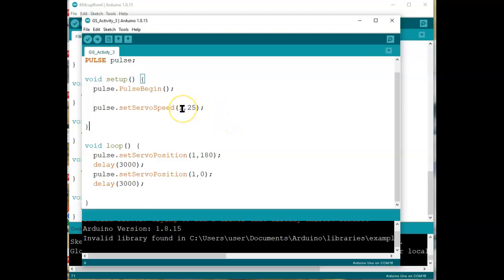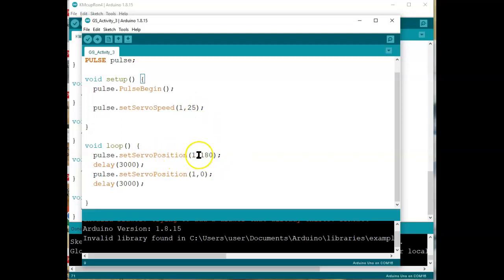If this claw was in, if the motor was plugged into port one, it says, this one says, make it speed 25%. Then this says over and over again, open all the way up to 180, then go all the way the other way to zero, 180 degrees, zero degrees. Typically servos can only go through 180 degrees.